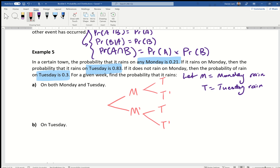Let's fill in the values. The probability it rains on Monday is 0.21, so the probability it doesn't rain on Monday is 0.79 — because it either rains or doesn't, totalling one. The probability it rains on Tuesday given it rained on Monday is 0.83, and inversely the probability it doesn't rain on Tuesday in that branch is 0.17.